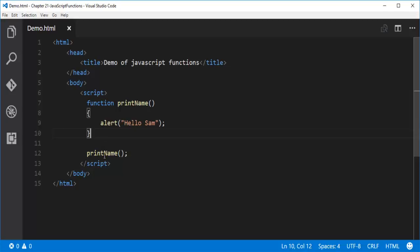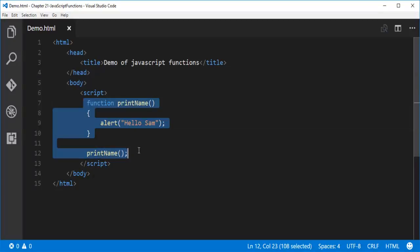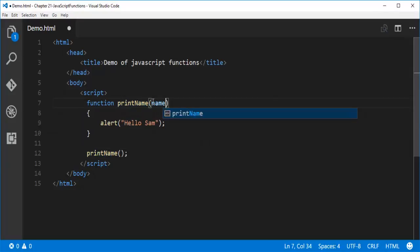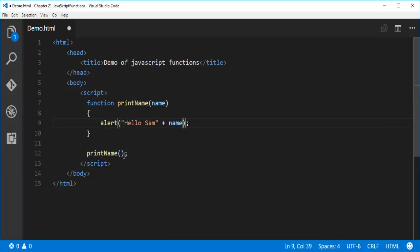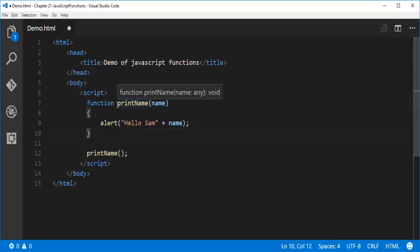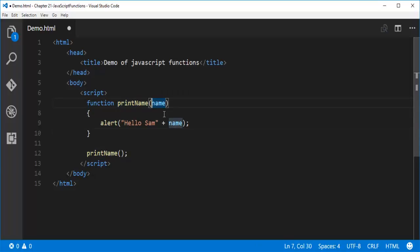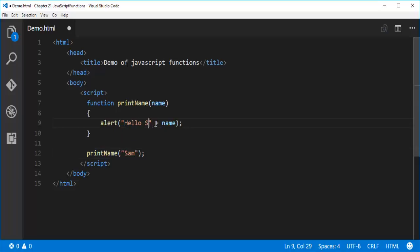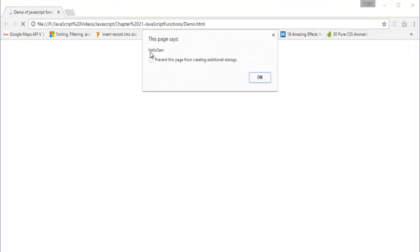Now let me take another example. I will pass a parameter called 'name' and use that parameter inside the function. This function is not a plain function anymore — it is a parameterized function. The parameter name is 'name'. While calling this function I have to pass the parameter value, so I am going to pass 'Sam'. When I press Ctrl+S and refresh, we are getting 'Hello Sam'.